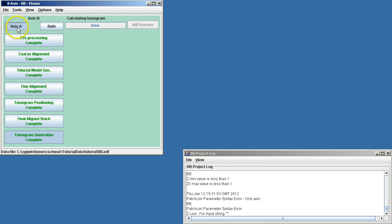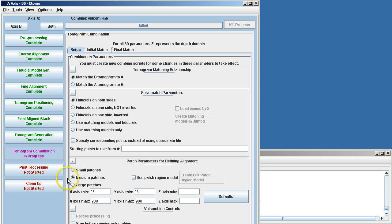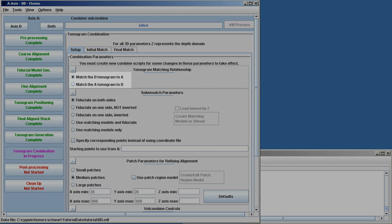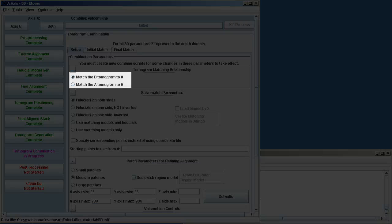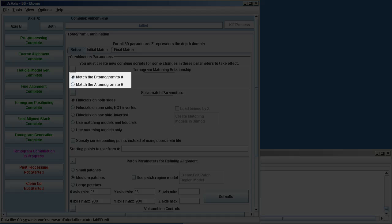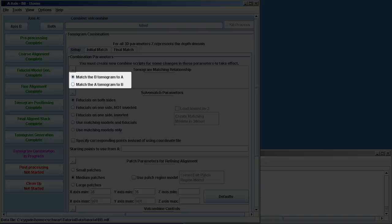So here we need to go back to the A-axis. We are in tomogram combination, and there are a few steps we have to set up. First, we have to know that we want to match the B tomogram to the A tomogram. This is almost always the case.